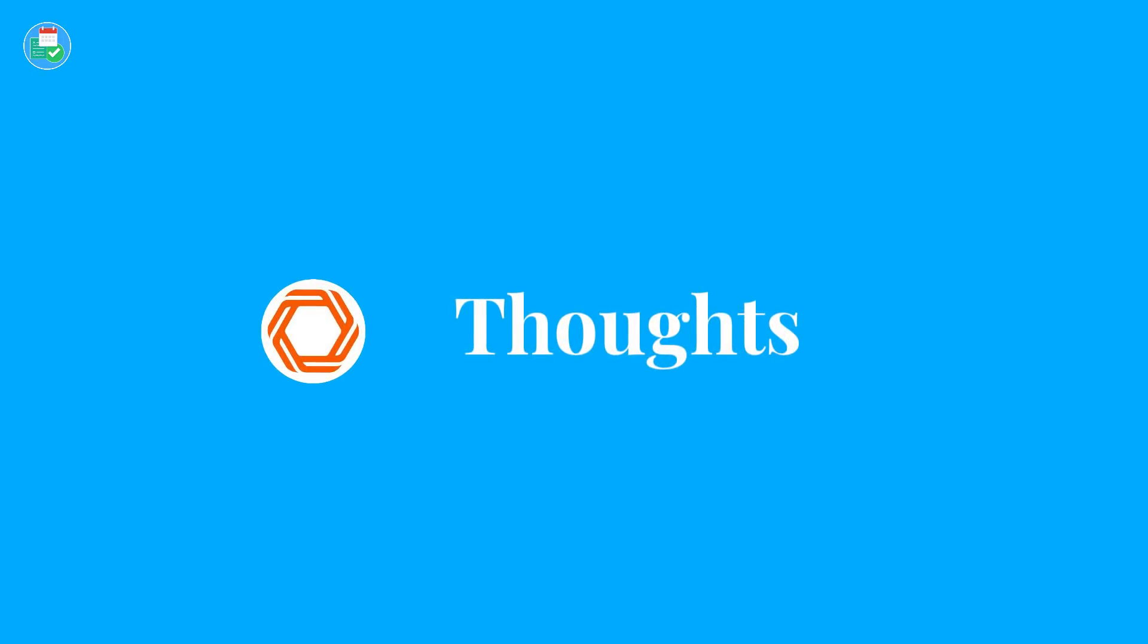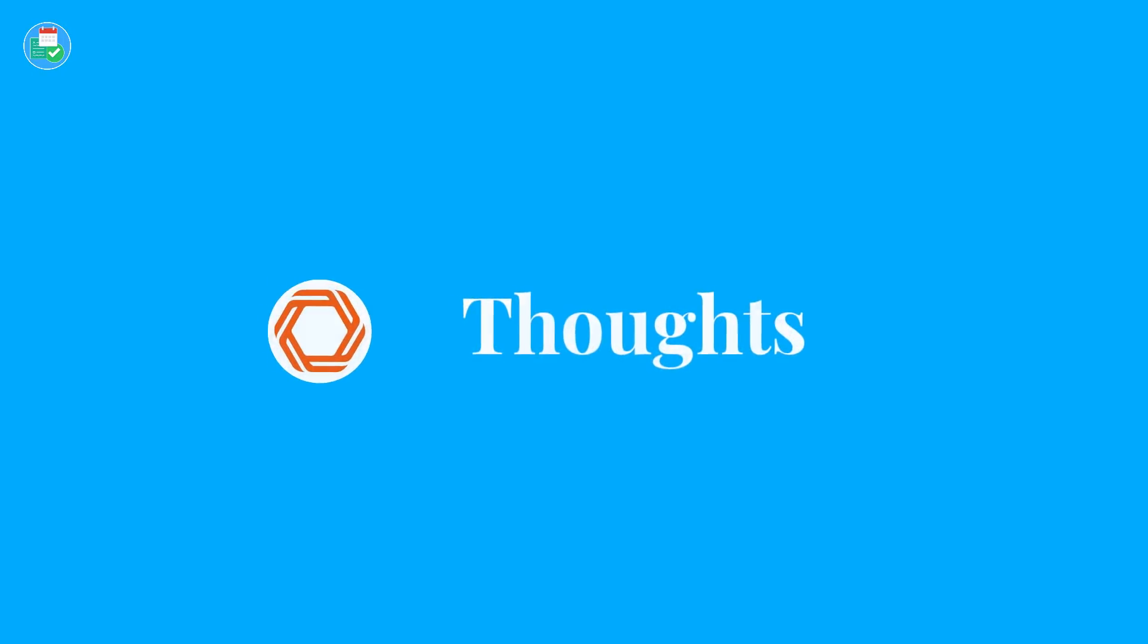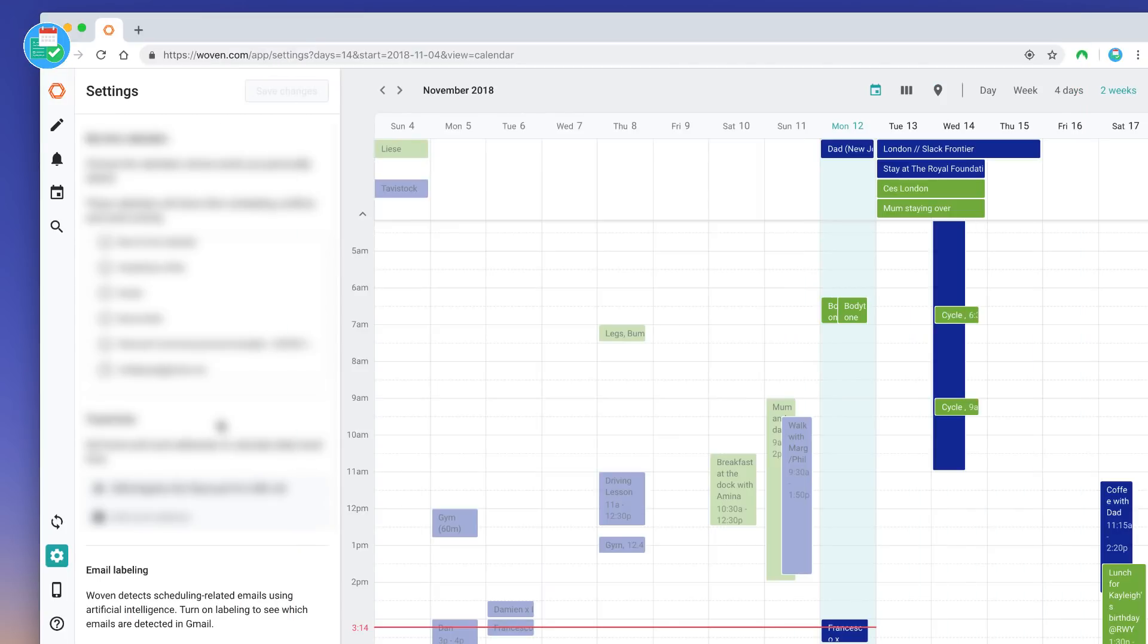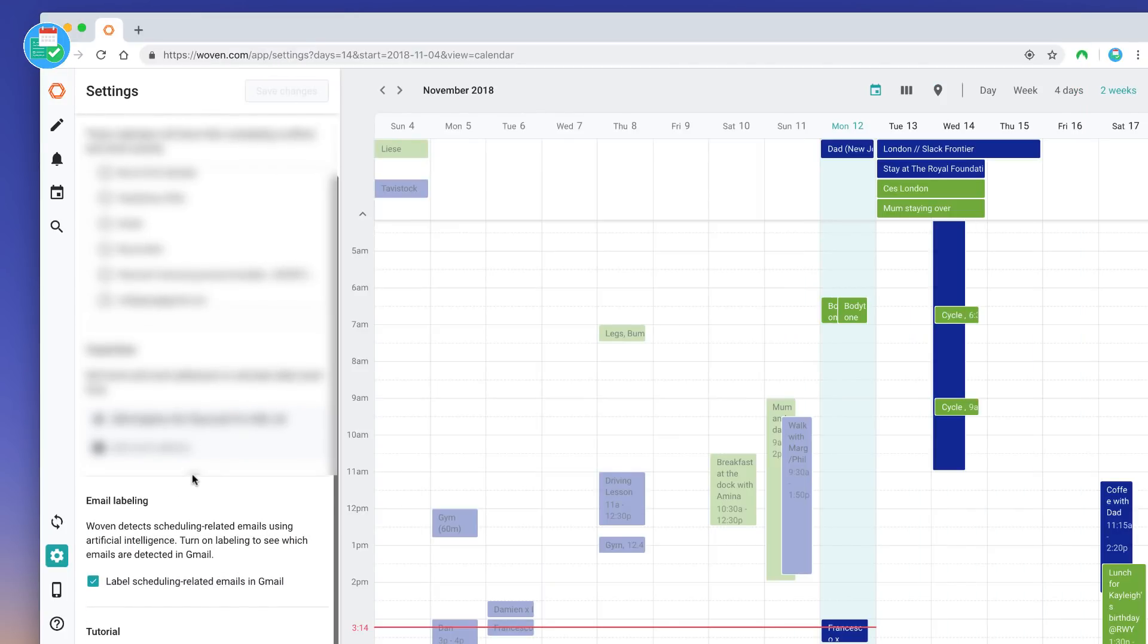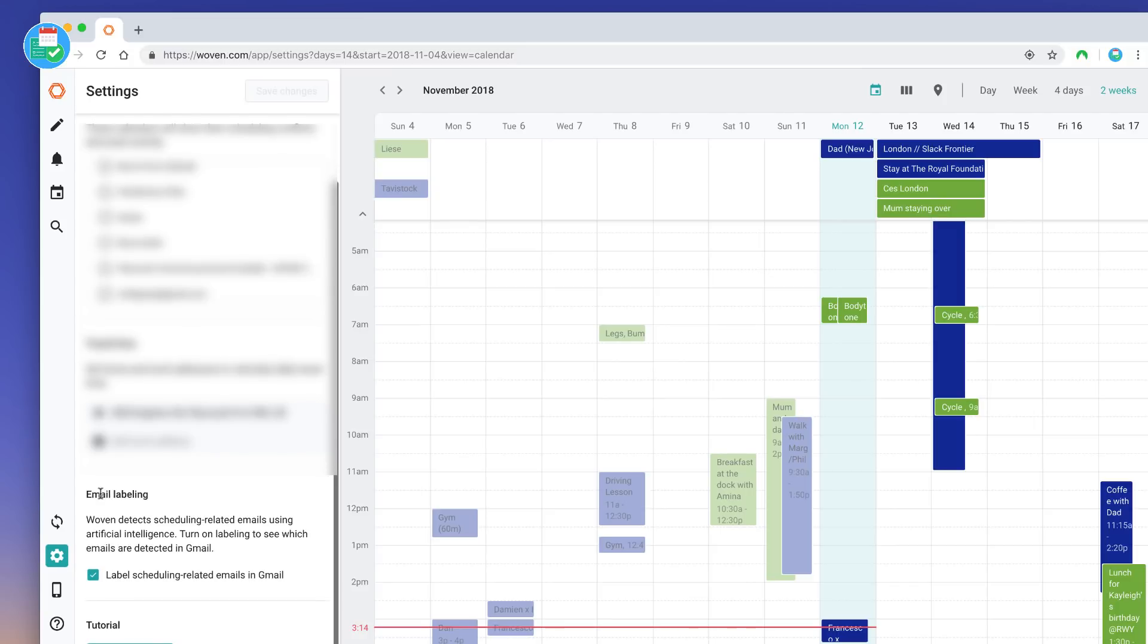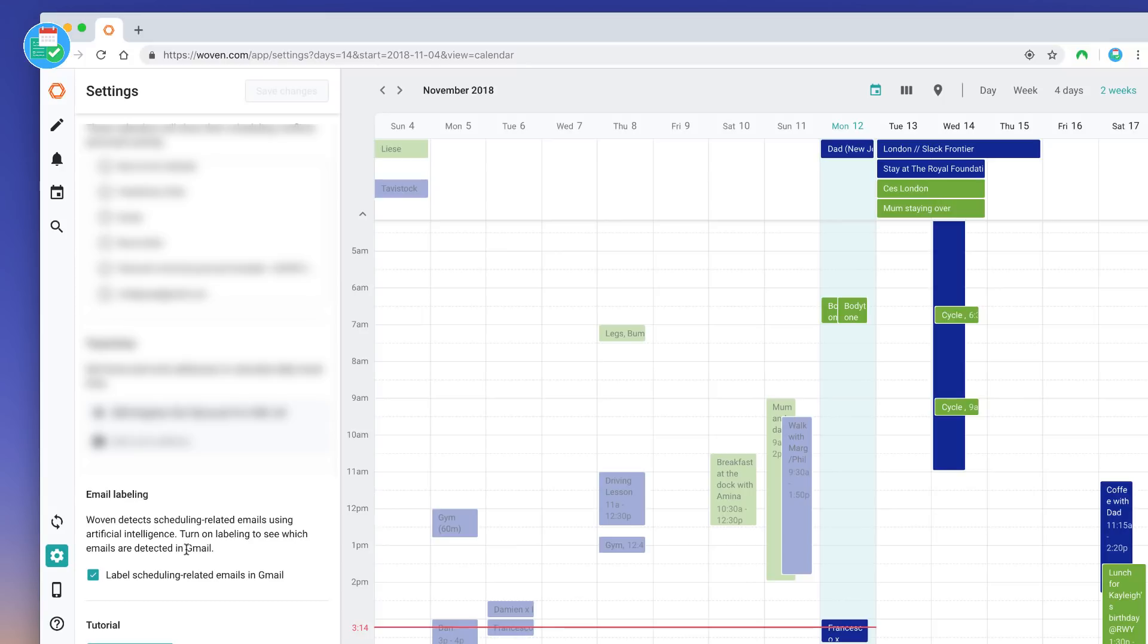Now this application is super duper simple at the moment. It's got an iOS application and you can go into settings and change the details for the travel time and also email labeling. So for example, you can use the email labeling to label it. So this is the email labeling below. I've detected that on, so whenever there's a schedule-related email it will label that with the label Woven inside of your Gmail account, which is easier to detect inside of Gmail.